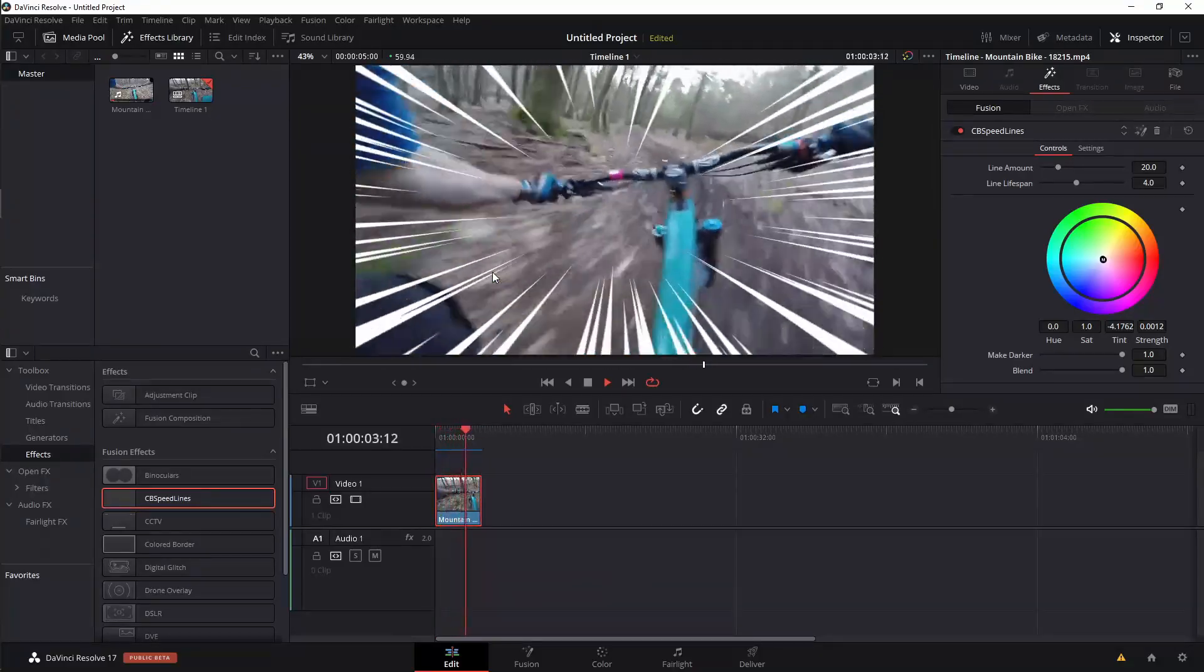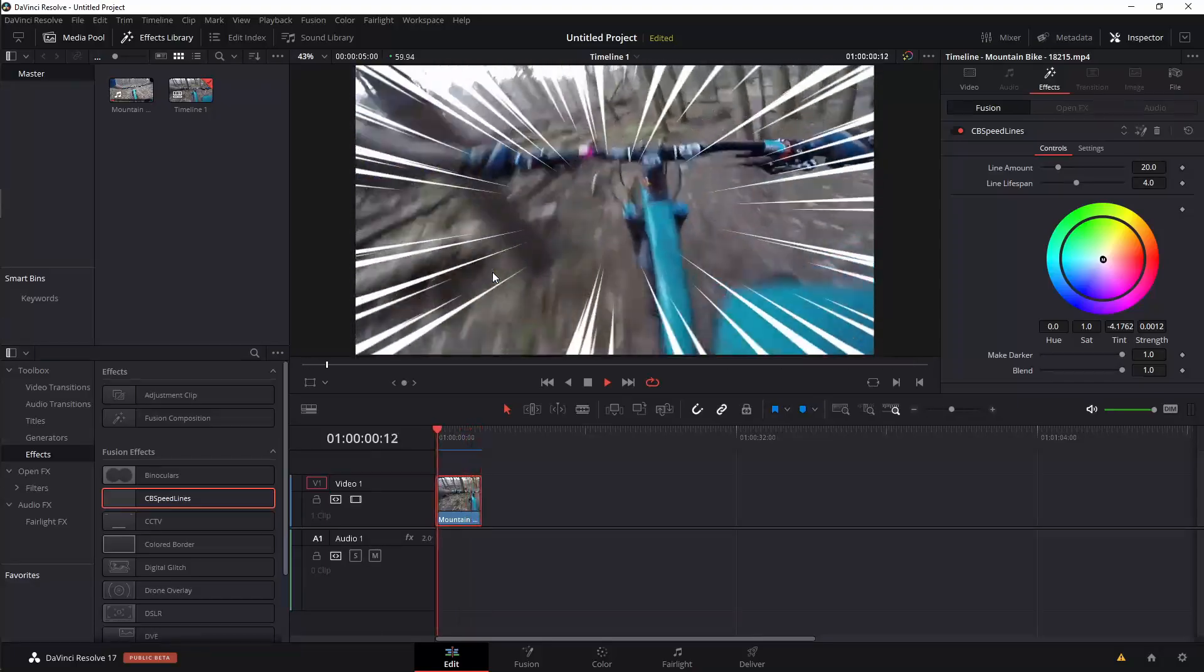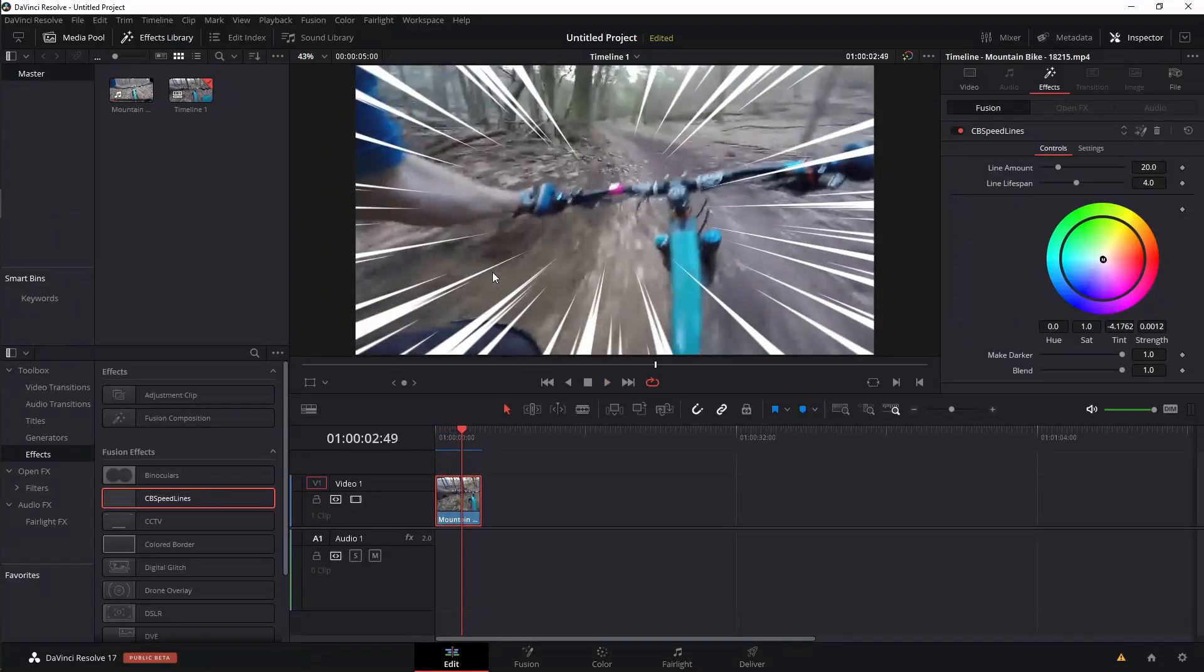So this is the CB speed lines. Of course, you can get it for free over on cbsuper.com and I showed you how to install it. So it's pretty easy to use.